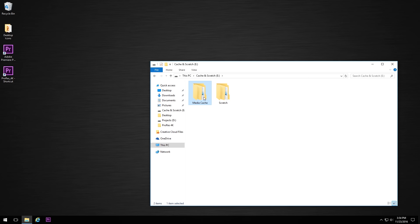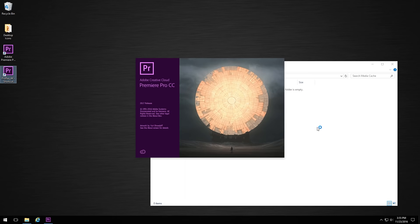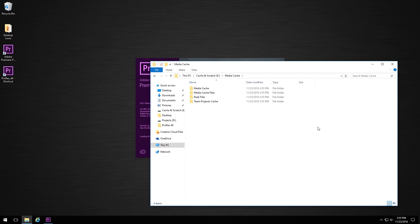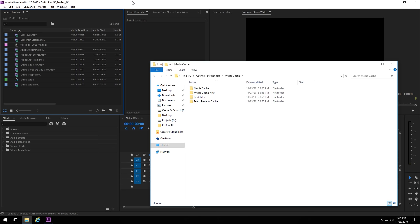The other way you can do it is if you actually close Premiere and then open File Explorer to the location of your media cache, you can go in there, just select all these folders, and just hit Delete. And then the next time you launch Premiere, it will automatically recreate that folder structure just without those old cache files in there anymore.